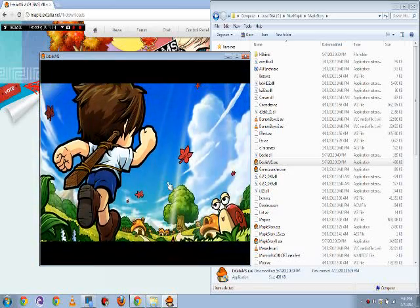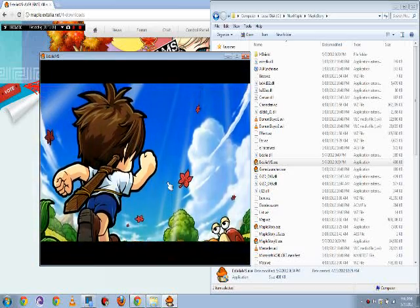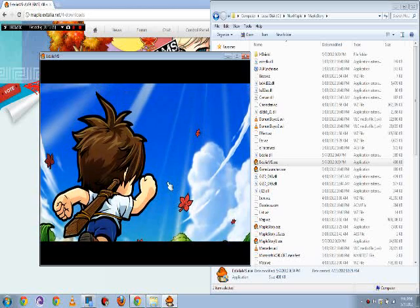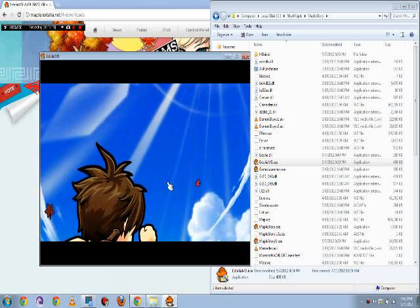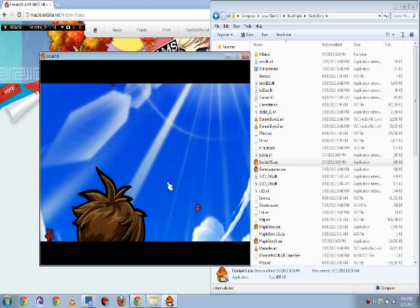That's how you install Extalia MS. If you have any problems, go back and start again from the beginning of the video.